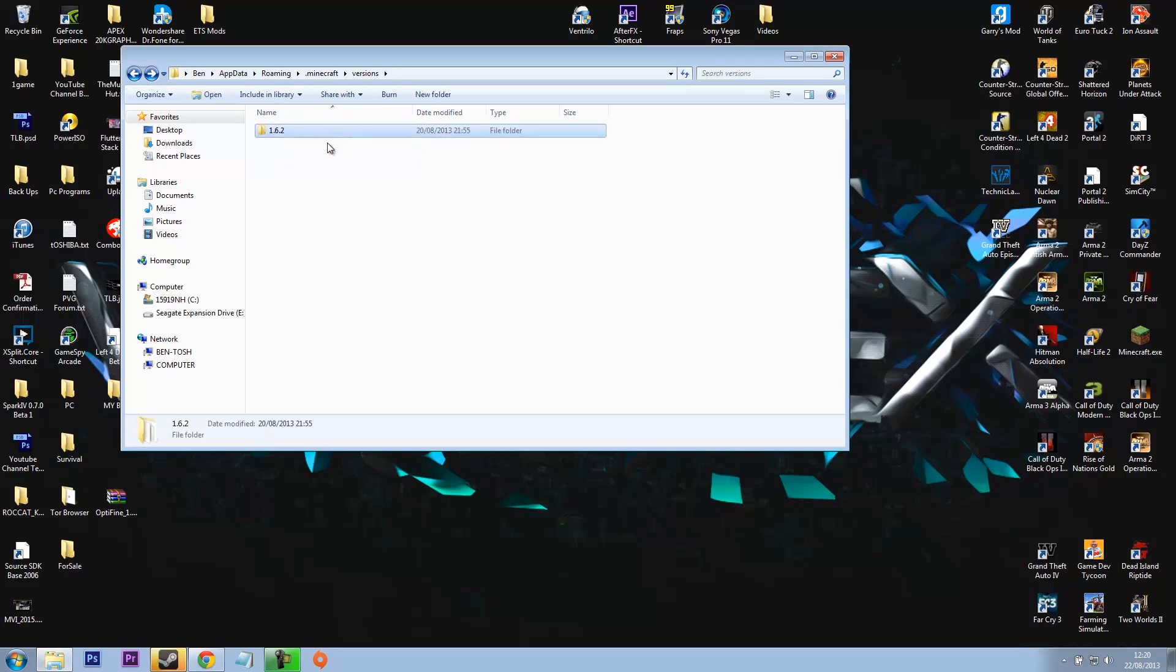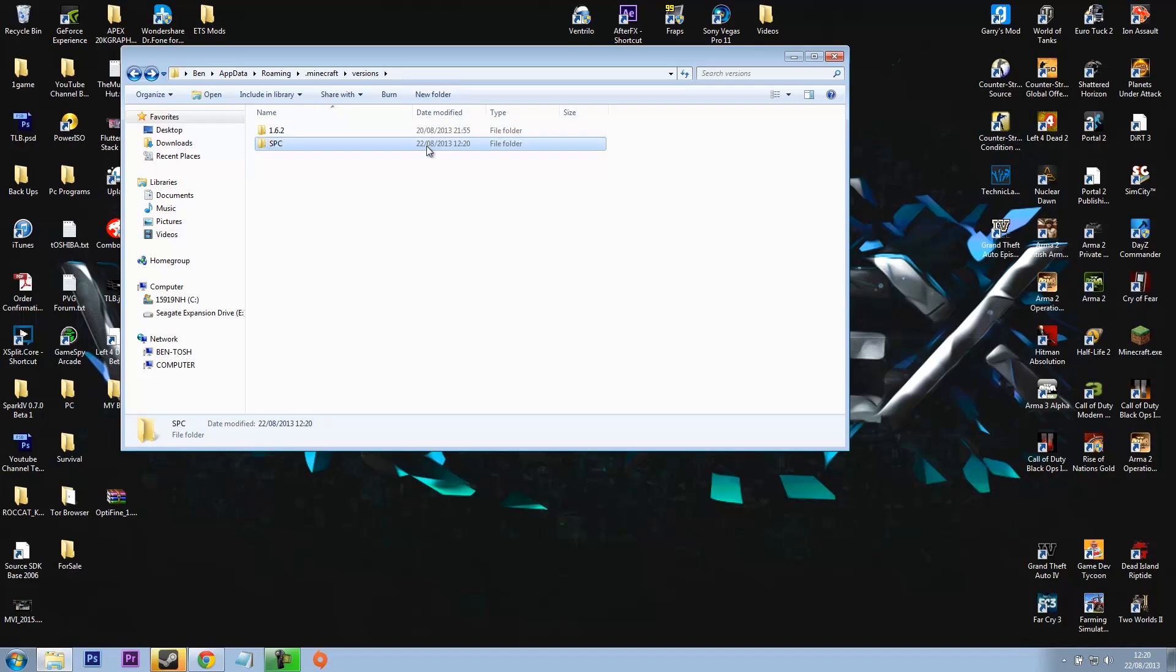You always copy the files inside it and make a new folder for your mod. Since we're installing single player commands, I'm going to make a new folder called SPC. This will show up in your profiles when you're in Minecraft and I'll show you that in a minute.